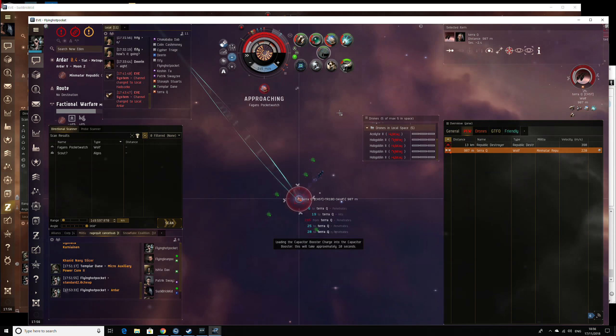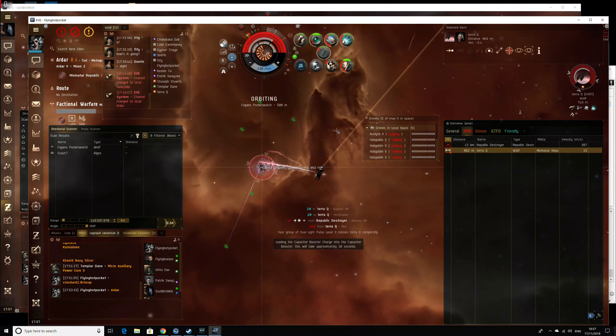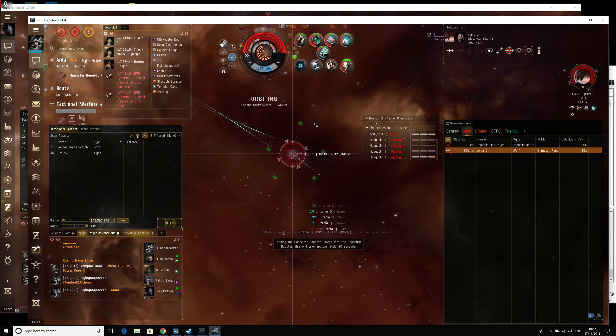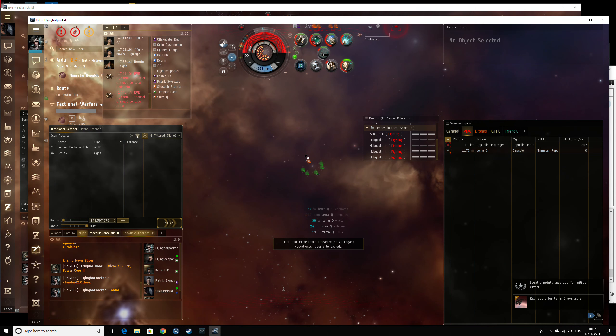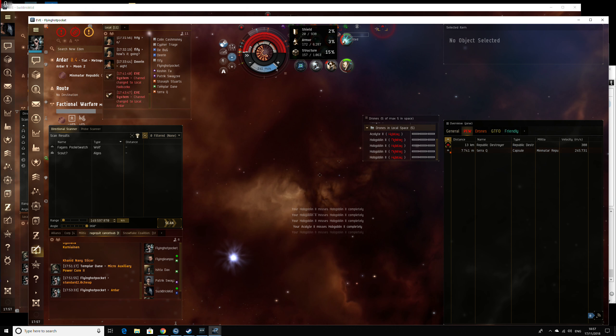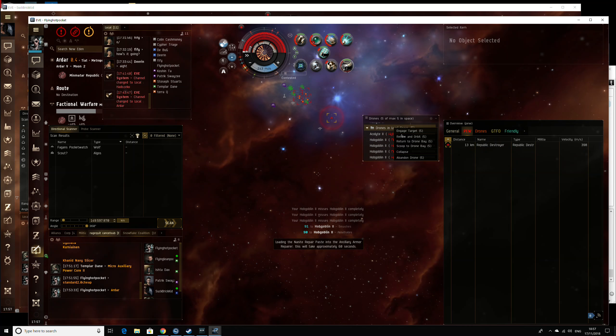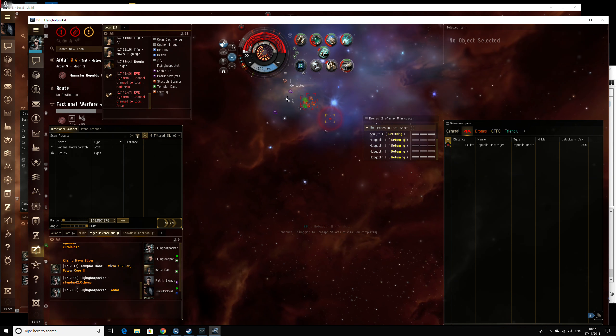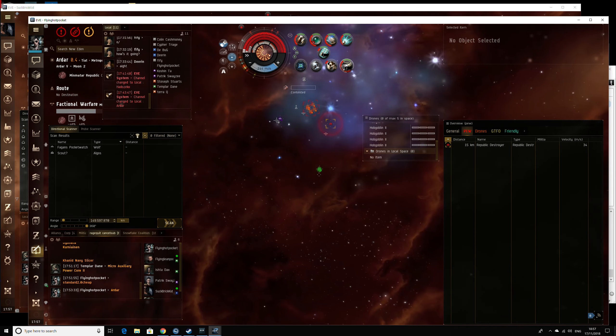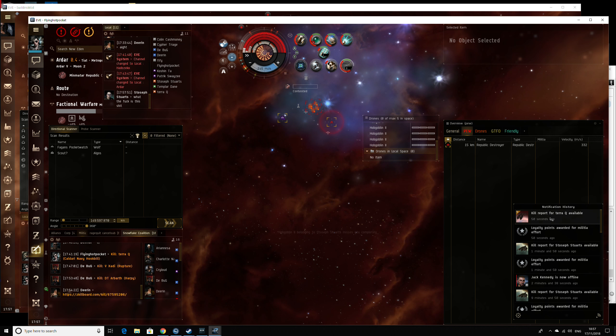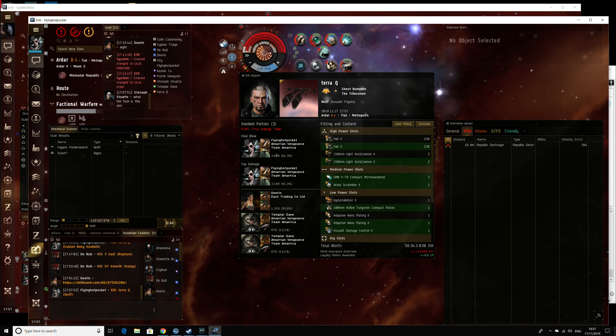A module has run out of charges. A module has run out of charges. What did you kill?